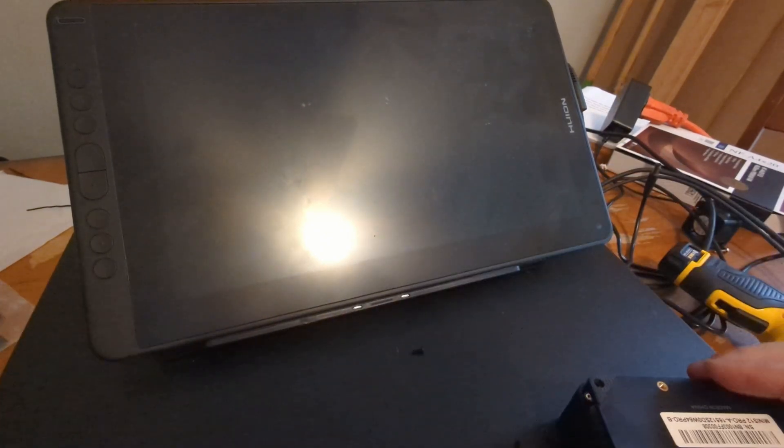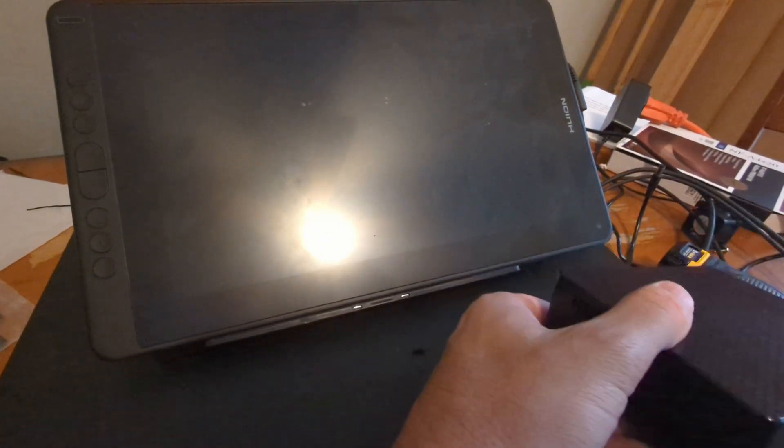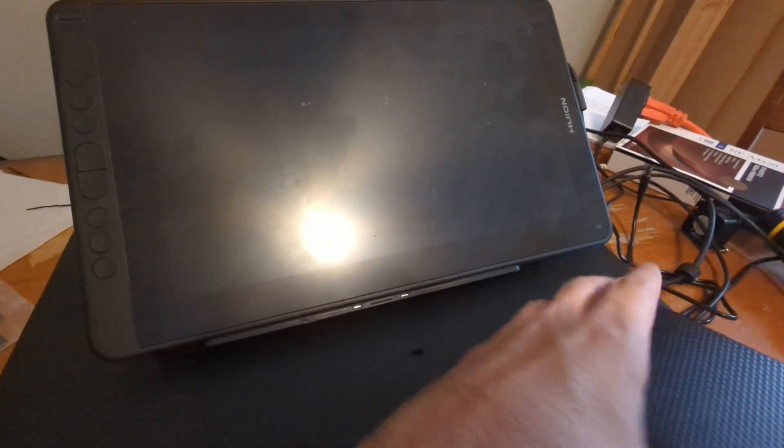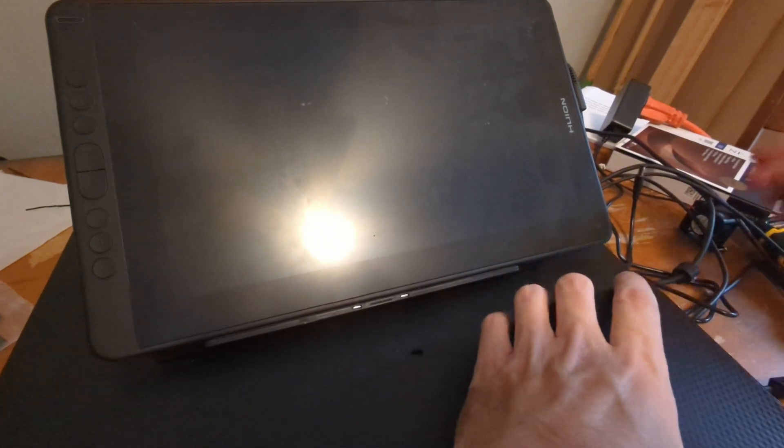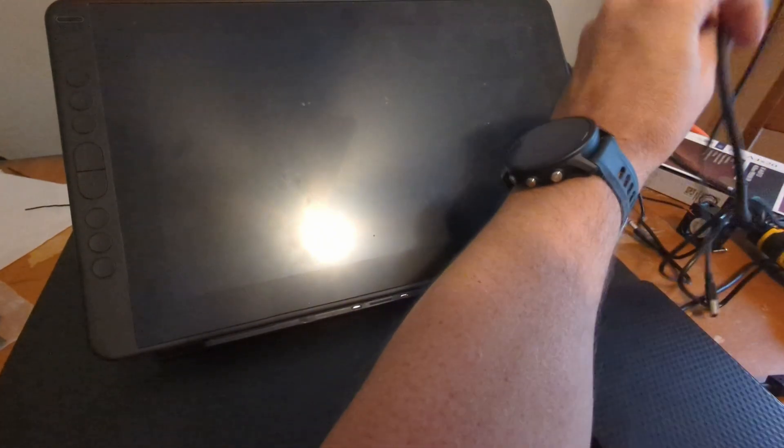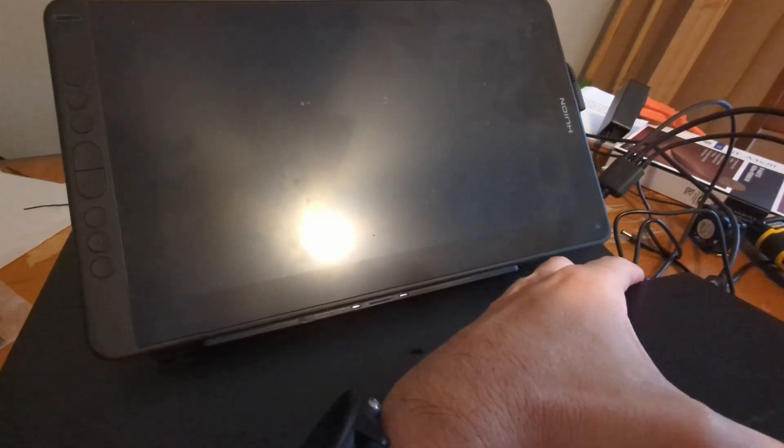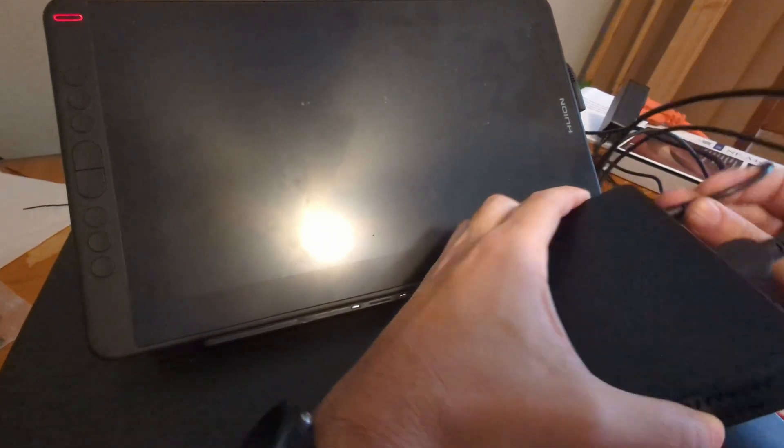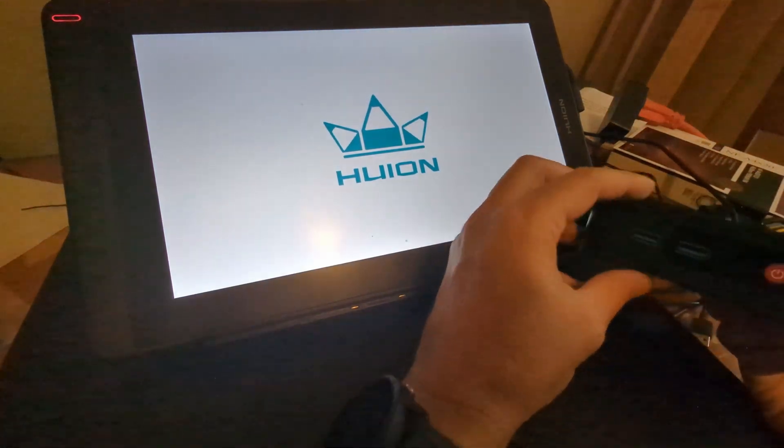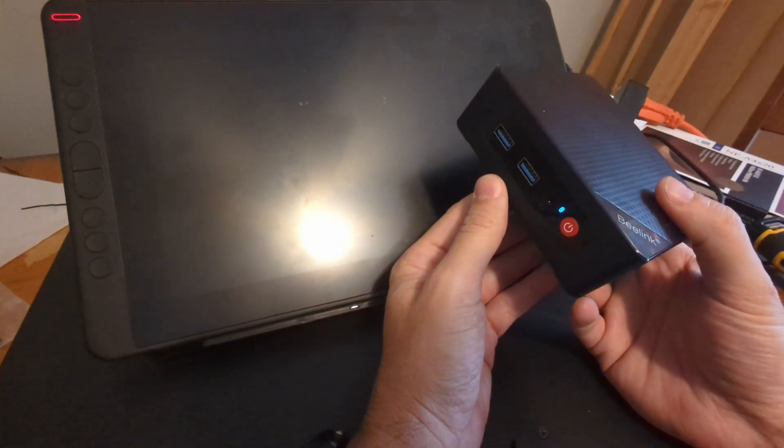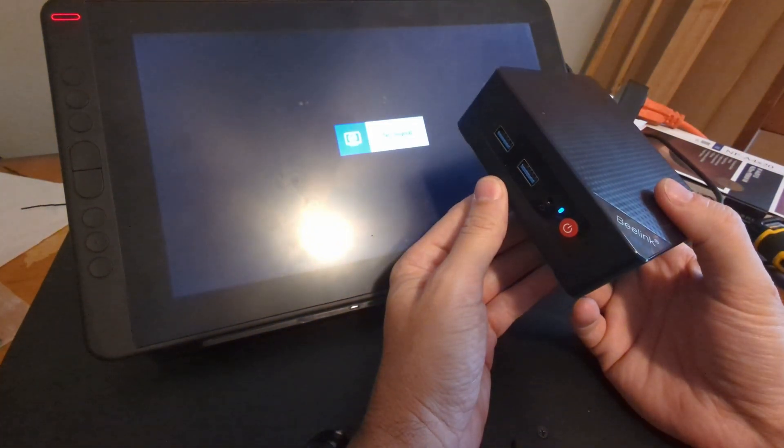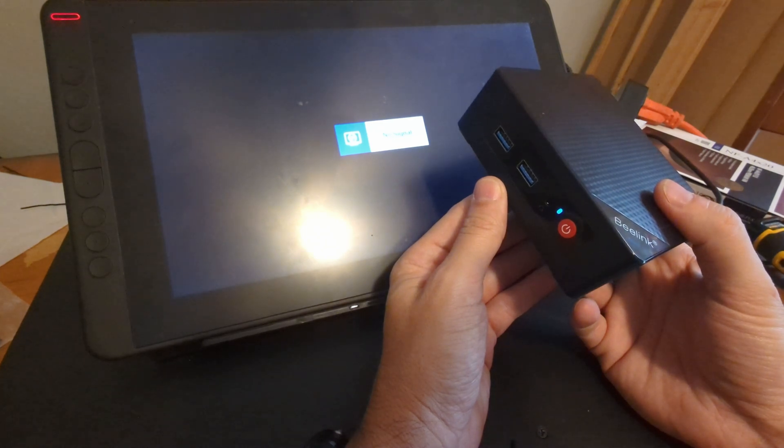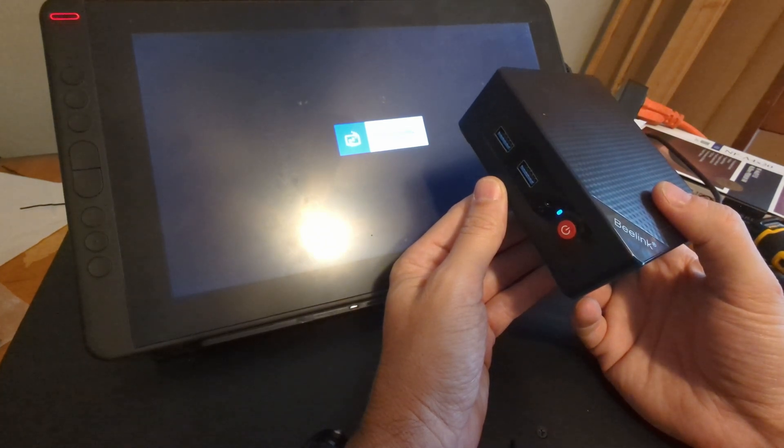All right, so pull that out. Let's give her another shot, just to see if that was interfering. That drive had Home Assistant on it. Okay, so boot now. Nothing.